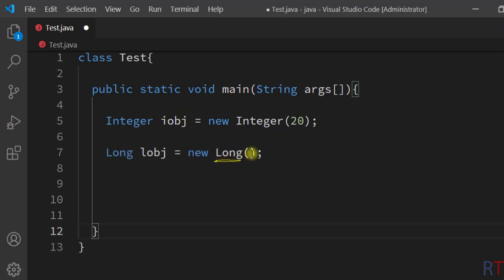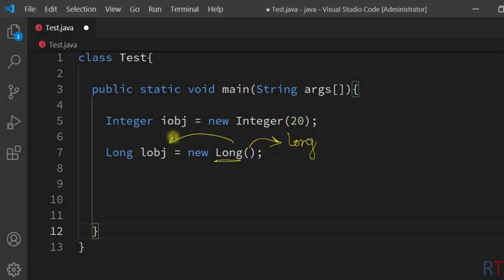The long wrapper class constructor takes one primitive long value as argument, and this constructor converts that value to a long object type value.